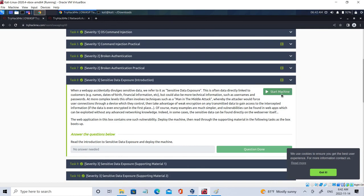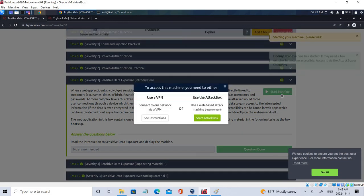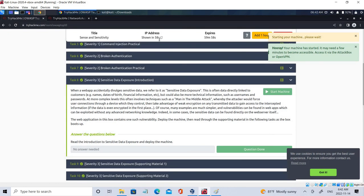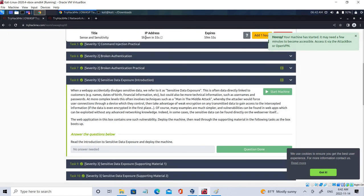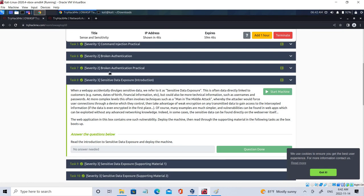After clicking Start, we wait about one minute and an IP will be assigned. Using that IP we can connect with the vulnerable machine and work on sensitive data exposure — also known as cryptographic failures, which was recently renamed from sensitive data exposure. This vulnerability is also associated with techniques like man-in-the-middle attacks.